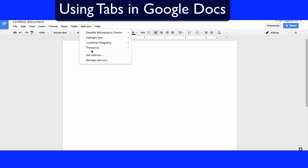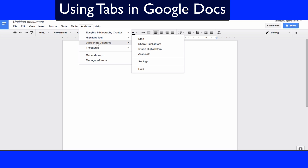There are so many different add-ons. I have four installed: EasyBib for quick bibliographies, a highlight tool, a chart diagram tool for flowcharts, and a thesaurus. Understanding this stuff may take a little time, but it will save you so much time in the long run — I can't recommend it enough.